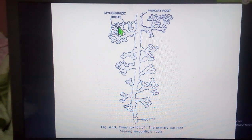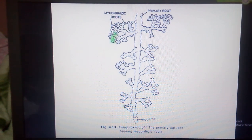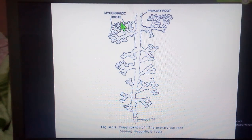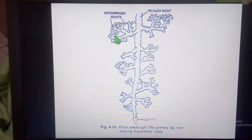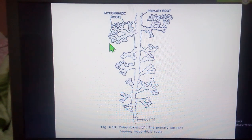The ultimate branches of these roots are covered by a covering of fungal hyphae called ectotrophic mycorrhiza. The fungal mycelium forms a symbiotic relationship with the roots of the pine, growing on the surface of the roots.